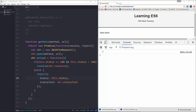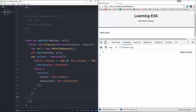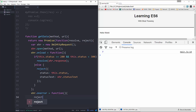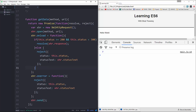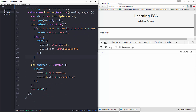Now we handle errors: xhr.onerror will be a function that calls reject with the same object. Then we just call xhr.send. That will handle the request.